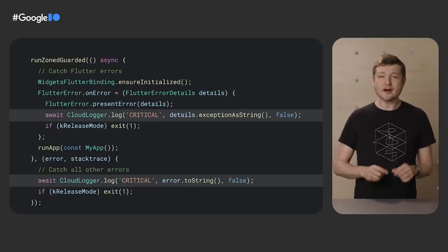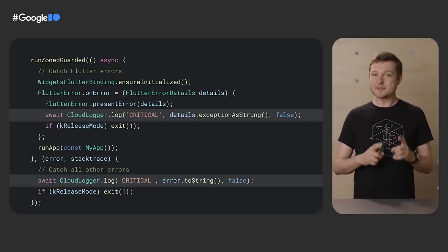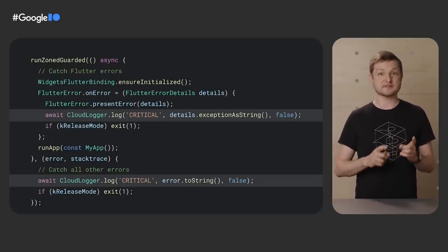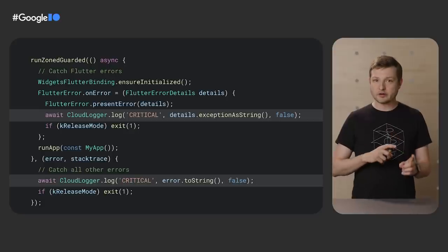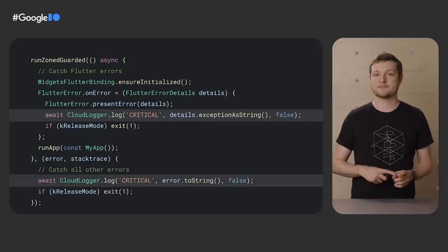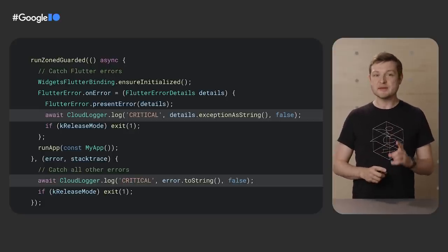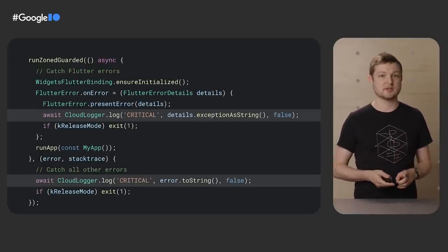Next, in order to log uncaught exceptions, I've wrapped the top-level run app to both catch Flutter errors as well as all other errors. These both call out to the same logging helper we just wrote. Let's go turn this into some actual code.